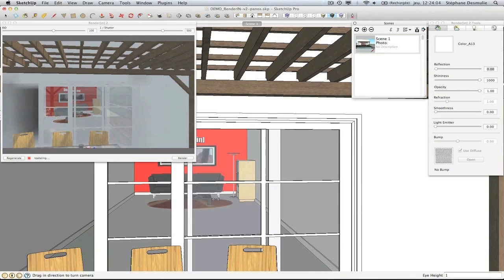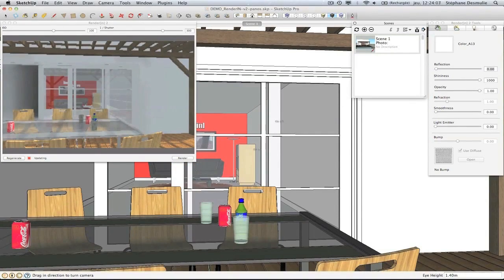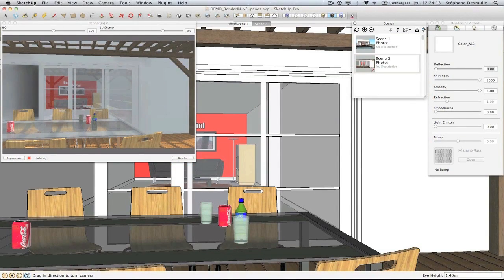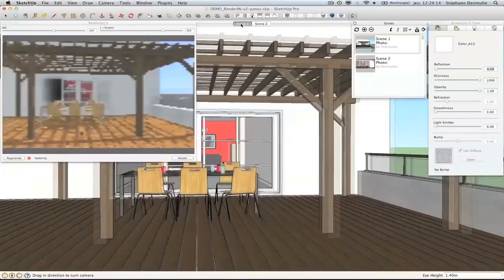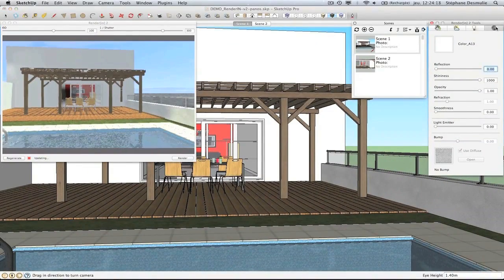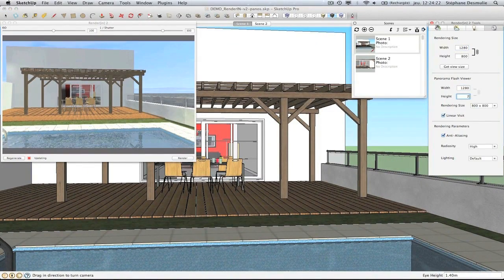Set up the panorama by creating scenes in your SketchUp model. Then, set the rendering parameters for the Flash Viewer window and separately for the nodes.